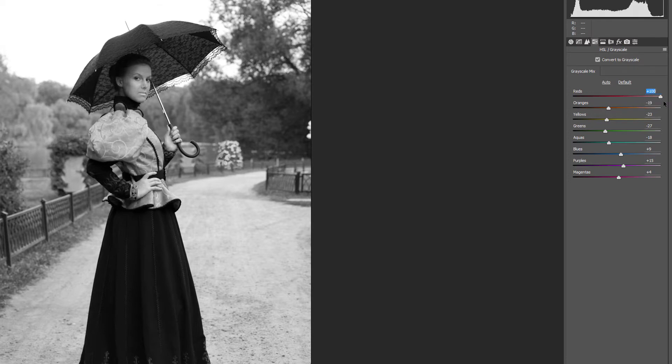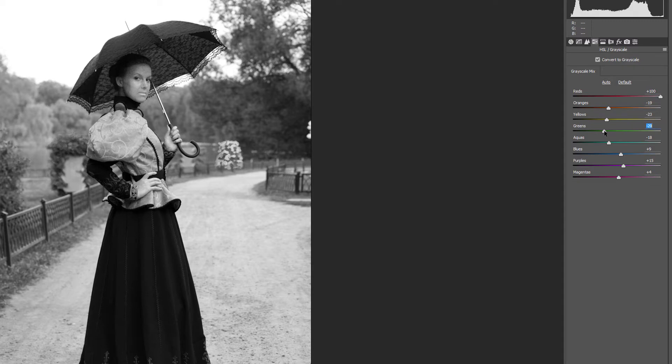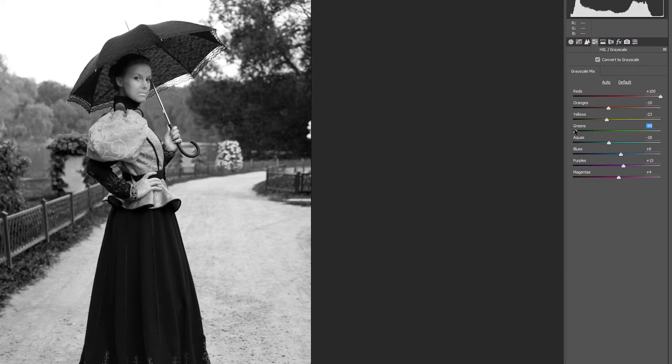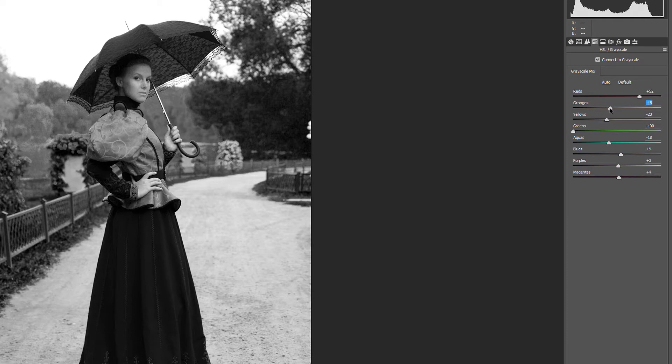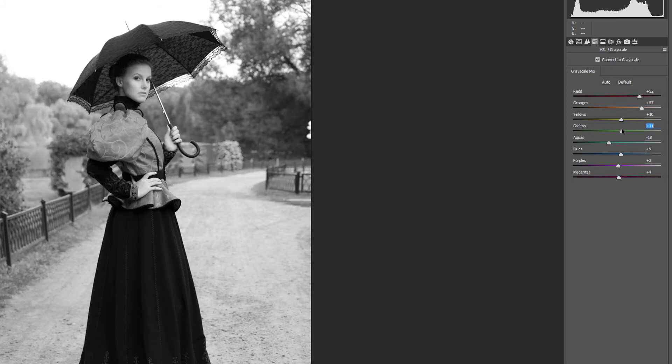Dragging a slider to the left will darken areas that contained that color. Here I'm darkening areas that contained green by dragging the green slider to the left. Since every image is different, keep an eye on your image as you experiment with the sliders to find the settings that work best.